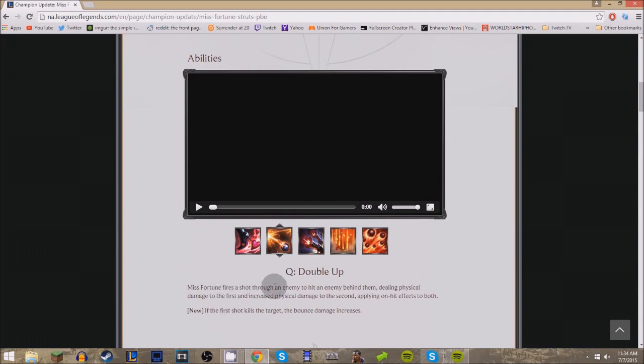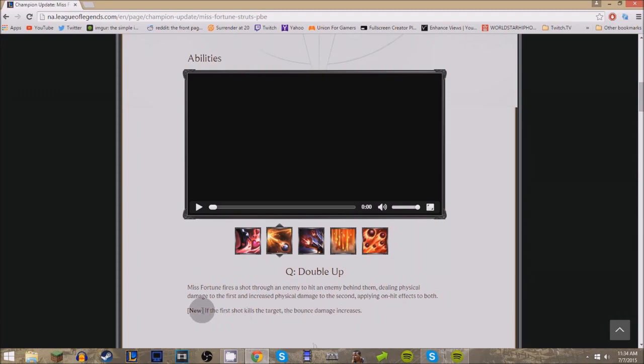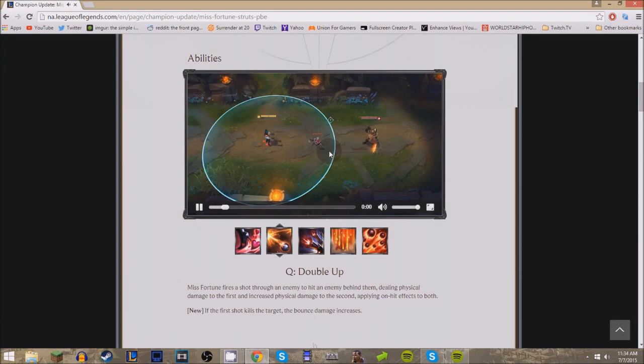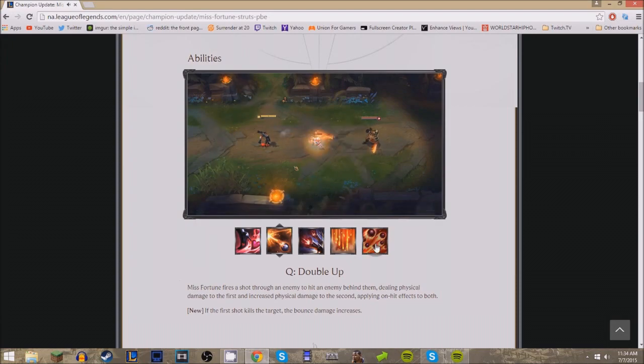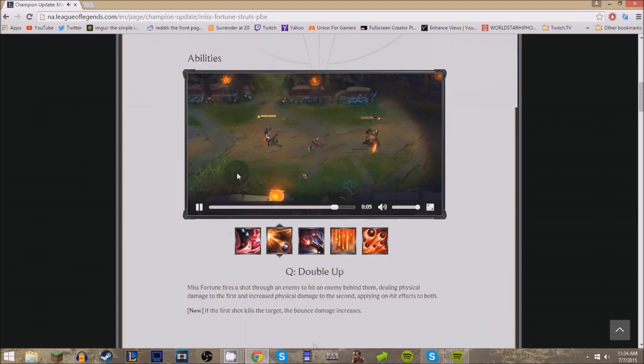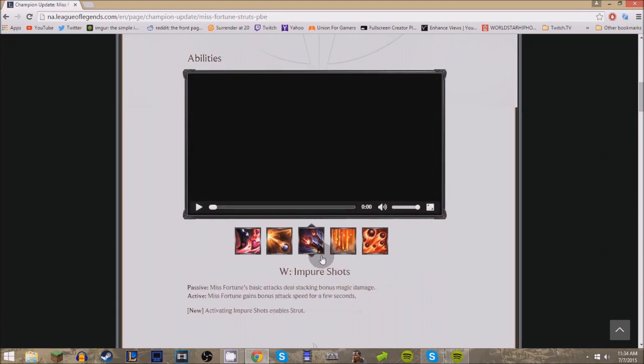But now she looks like she's back in the spotlight again. Double Up remains the same, but the new ability is if the first shot kills the target, the bounce damage increases. And something I noticed about this is it crits as well, and you guys will see what I'm talking about right now. It crits, watch. I don't know if that was available before, like I don't know if you could crit on the last Double Up, but there it is.